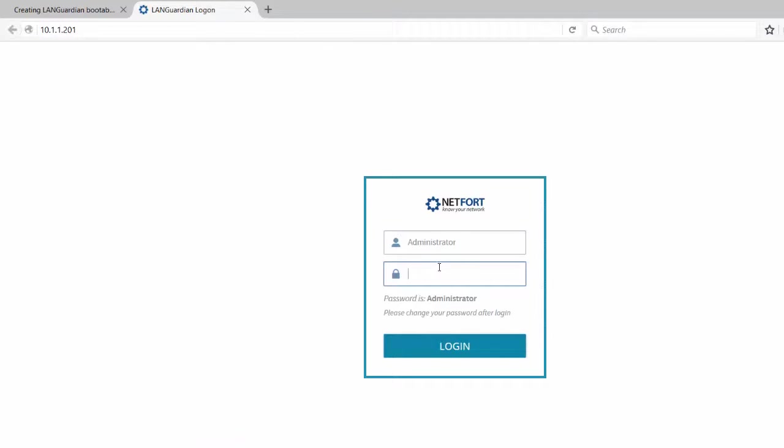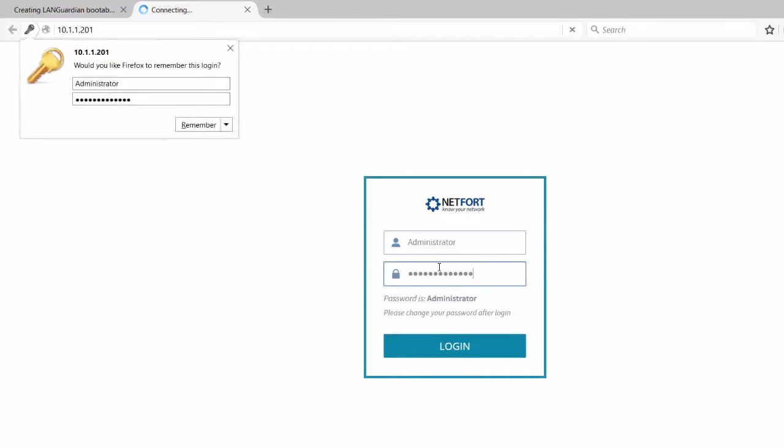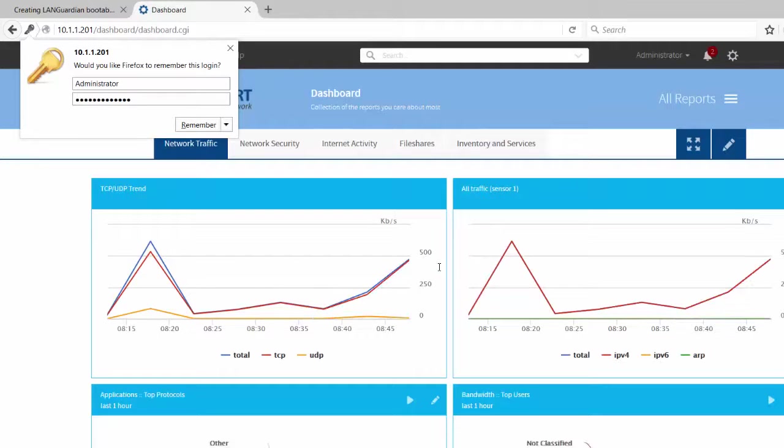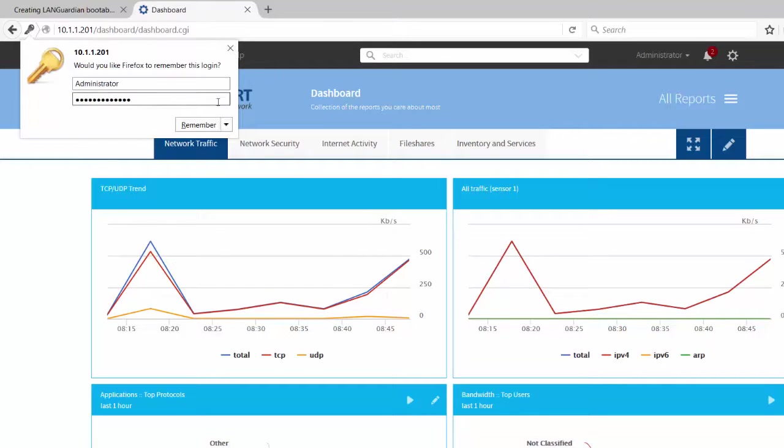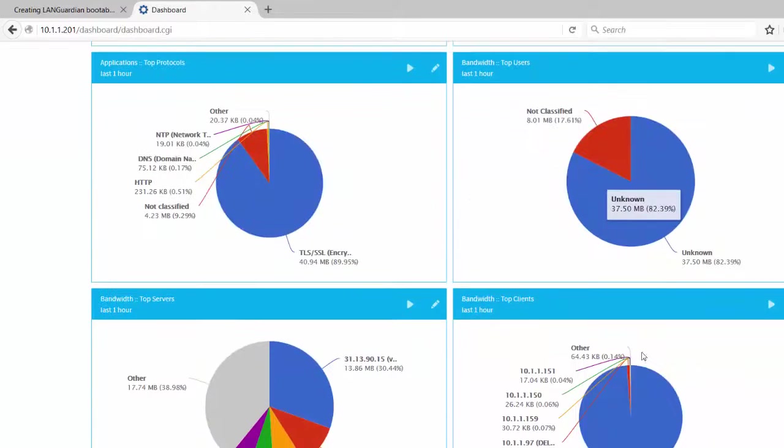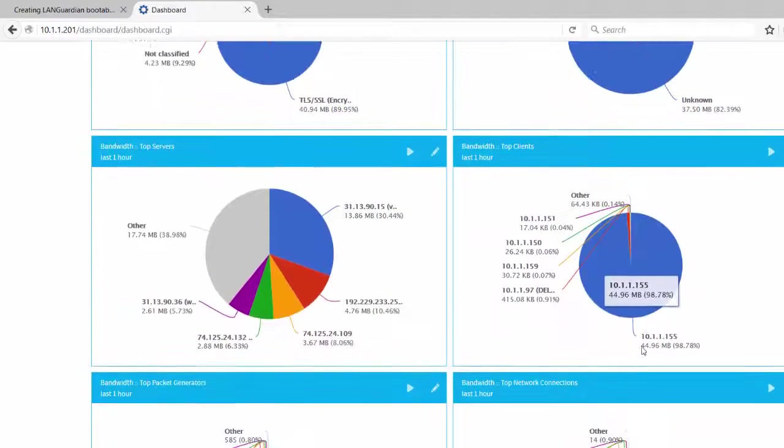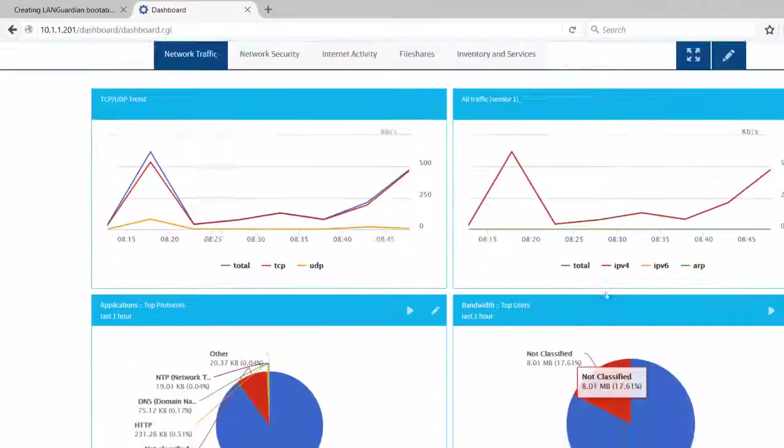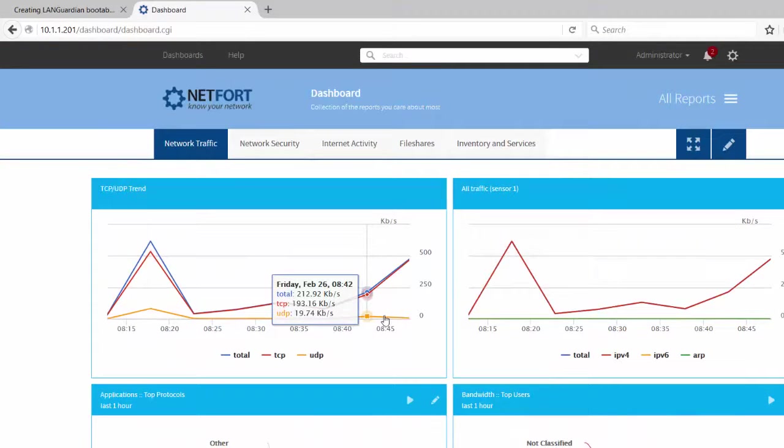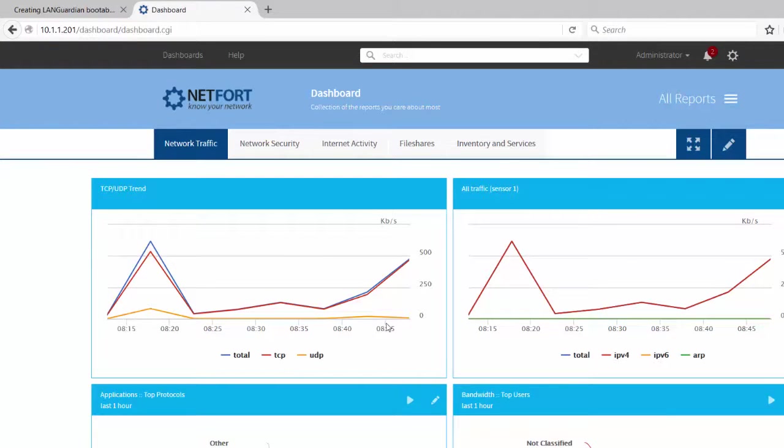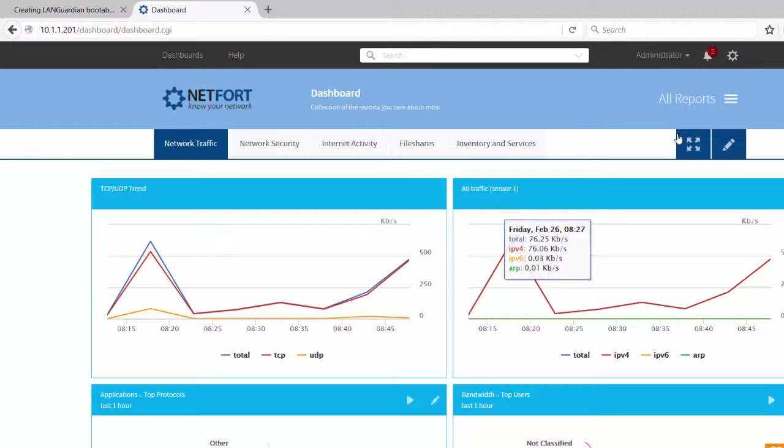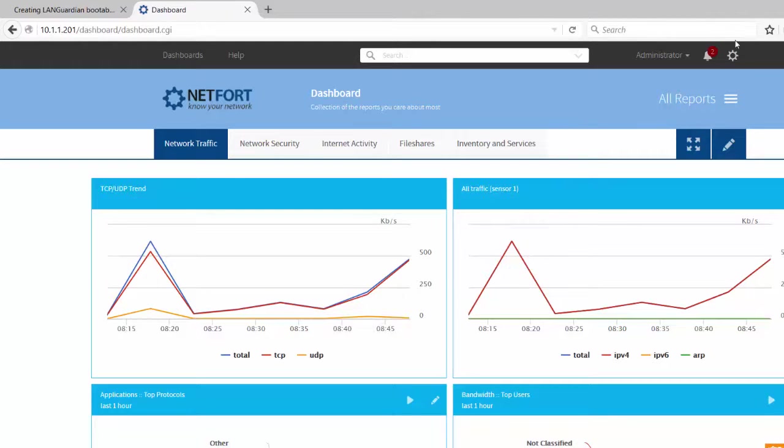Okay, so let's log on. The default password is administrator. I recommend you change that when you log on for the first time. So I'm now logged on and I can see we're processing data. Now if you don't see any information on your dashboards, just leave it running for a couple of minutes.